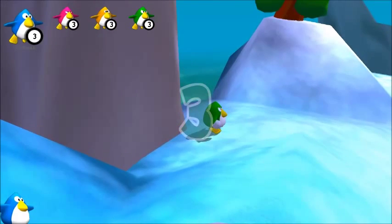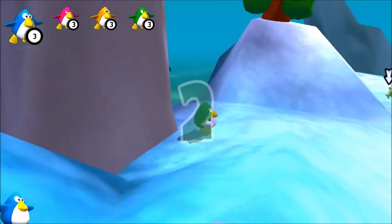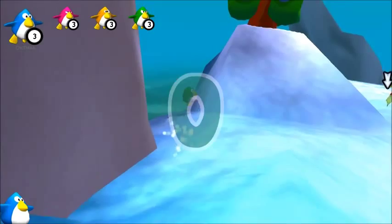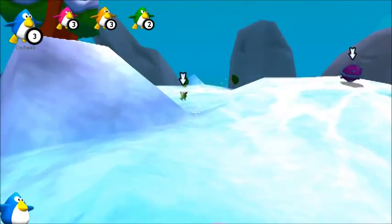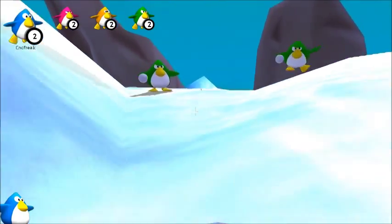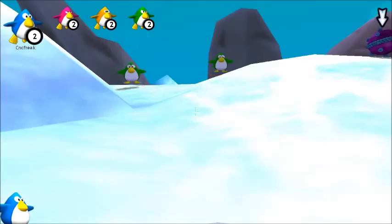This is Penguin's Arena Sedna's World. This is a team-based, first-person, arena-style game.